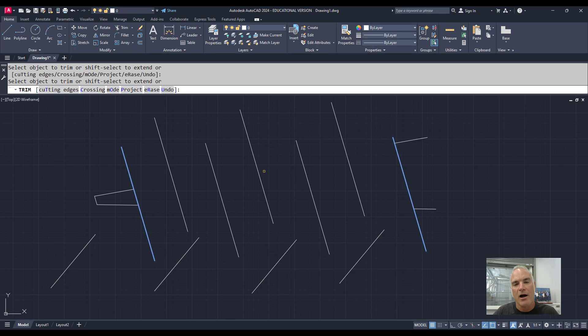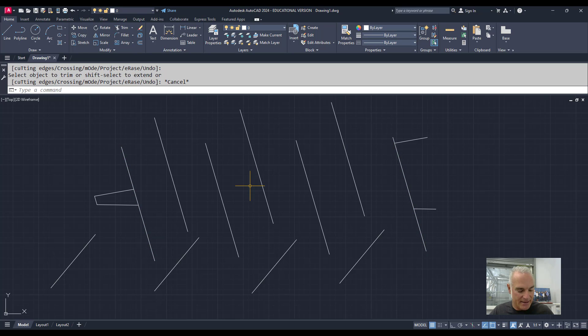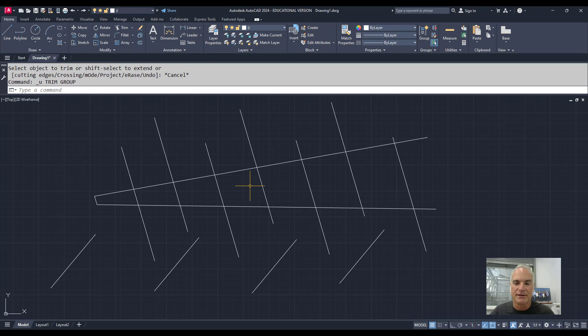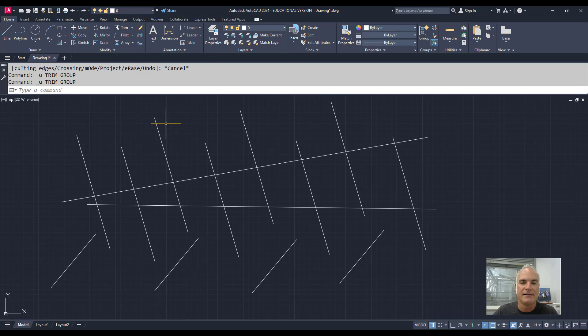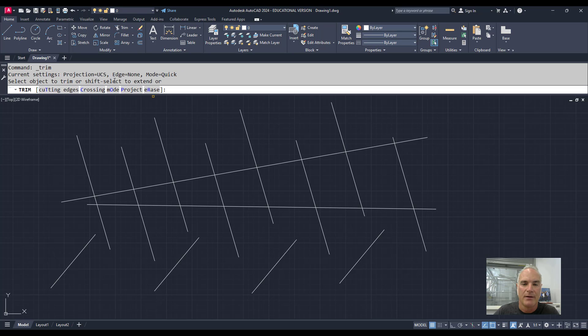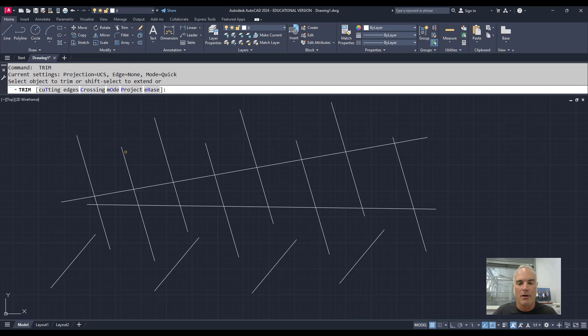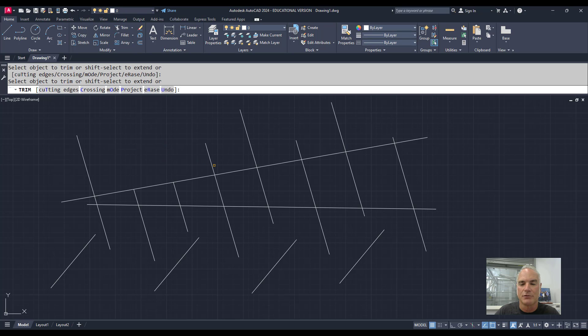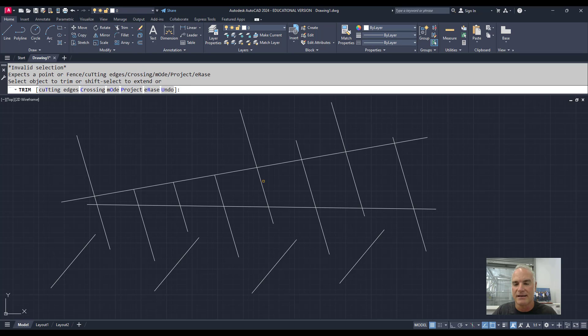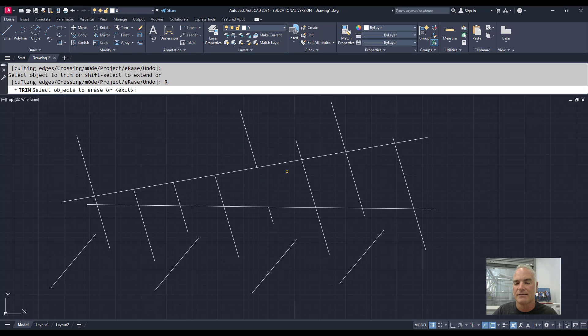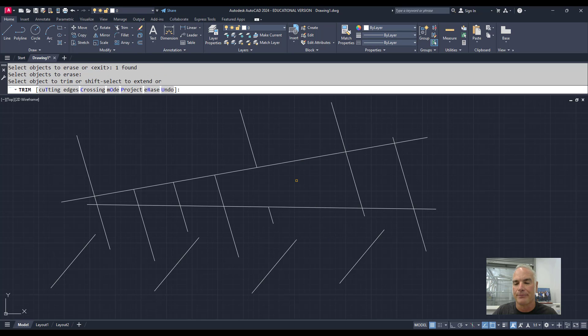Another option that is very handy when using the Trim and Extend commands is the Erase option. If I come into Trim and choose the Erase option, it allows me to erase an entire object without actually having to trim it. That's more handy while I'm trimming and I say, oh, I want to get rid of that one completely. I can say R for Erase and trim that one out.